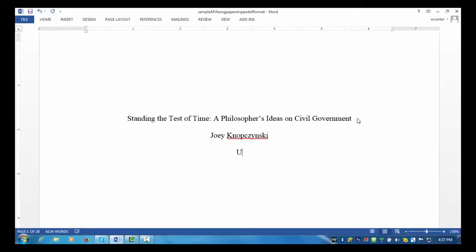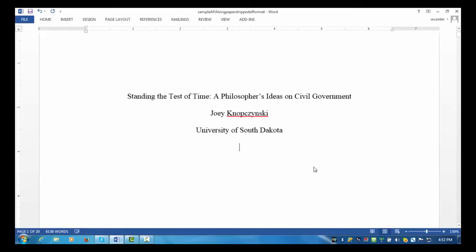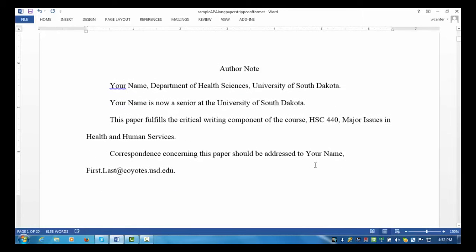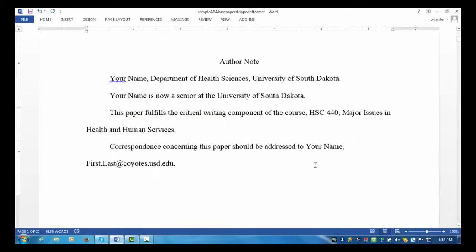Press the Enter key again and type the school affiliation. This is what you want for APA style. Everything is consistently double-spaced and centered — title of paper, student name, and school. Some instructors may require you to put in an author note on the bottom part of your title page. Usually, they are not required for undergraduate papers, but you should check with your instructor.